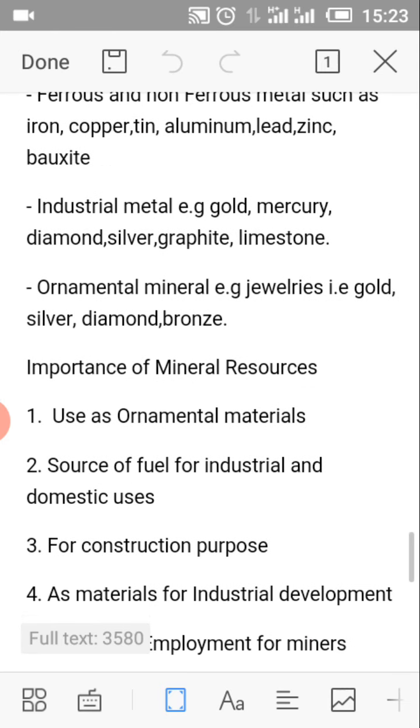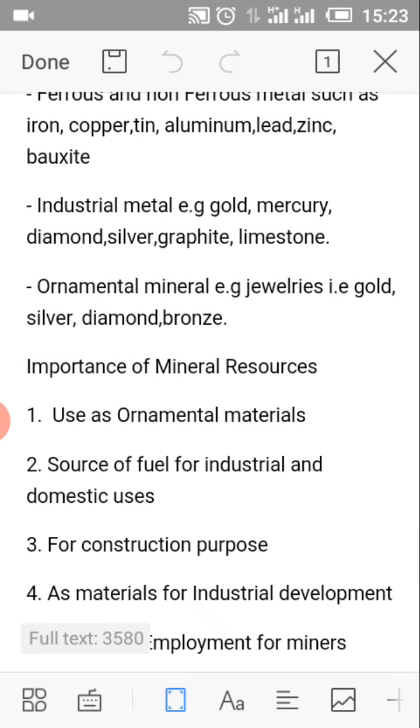Industrial minerals, e.g. gold, mercury, diamond, silver, graphite, limestone.